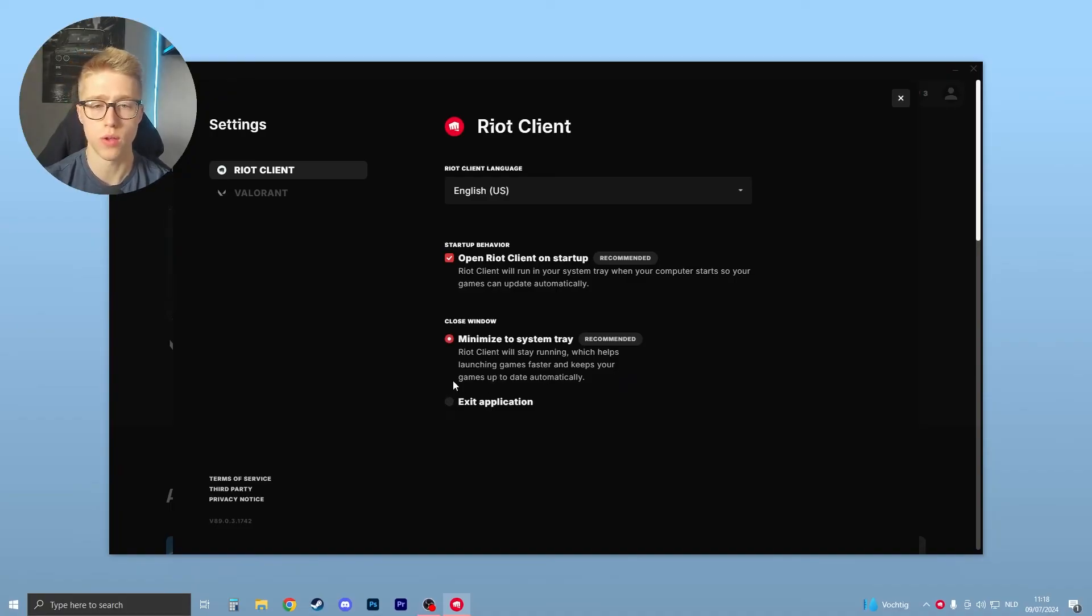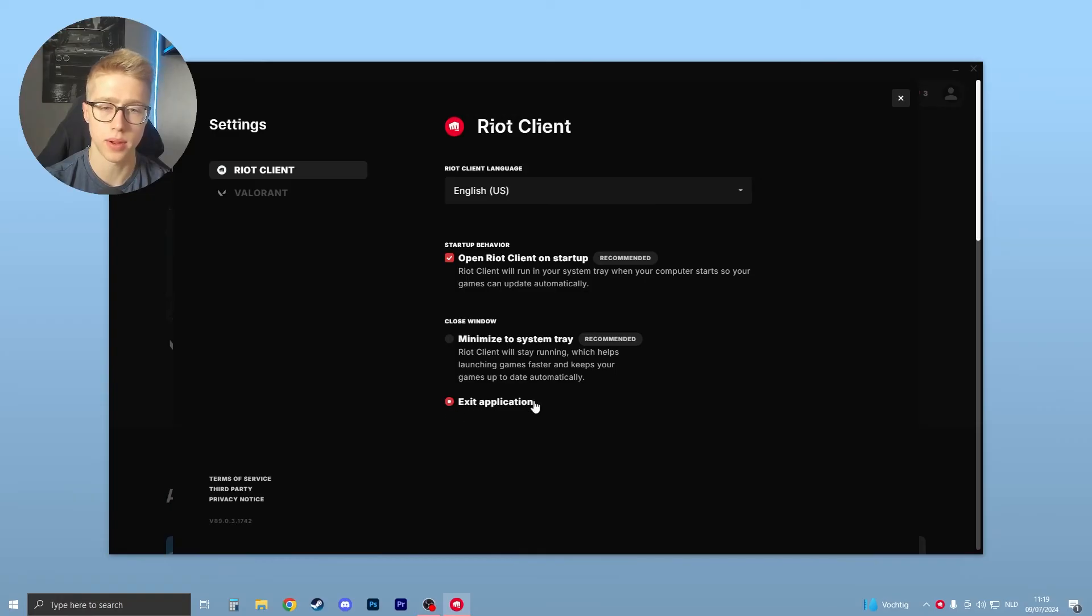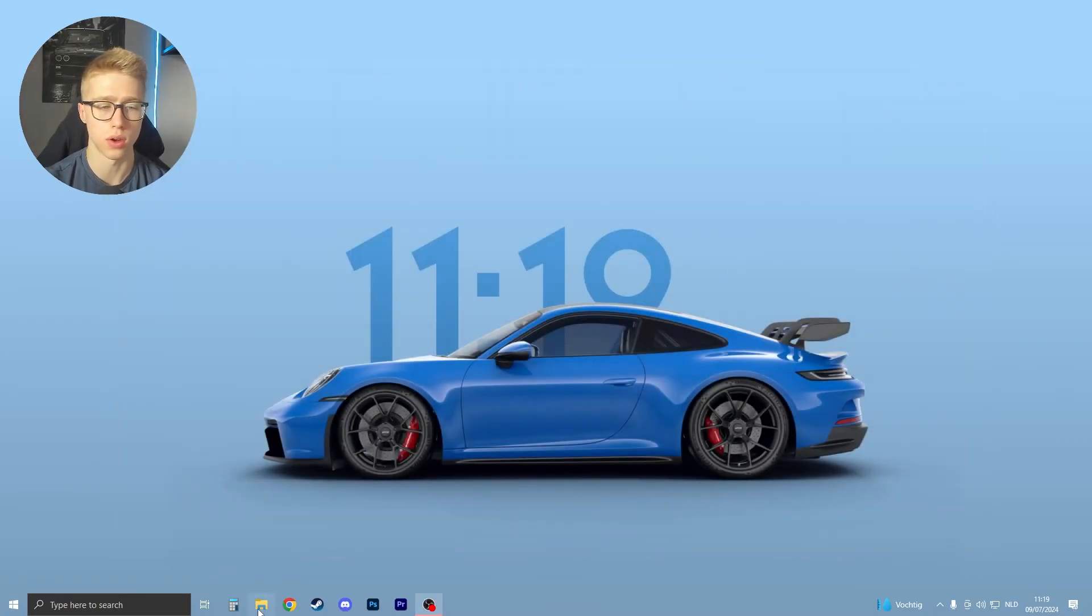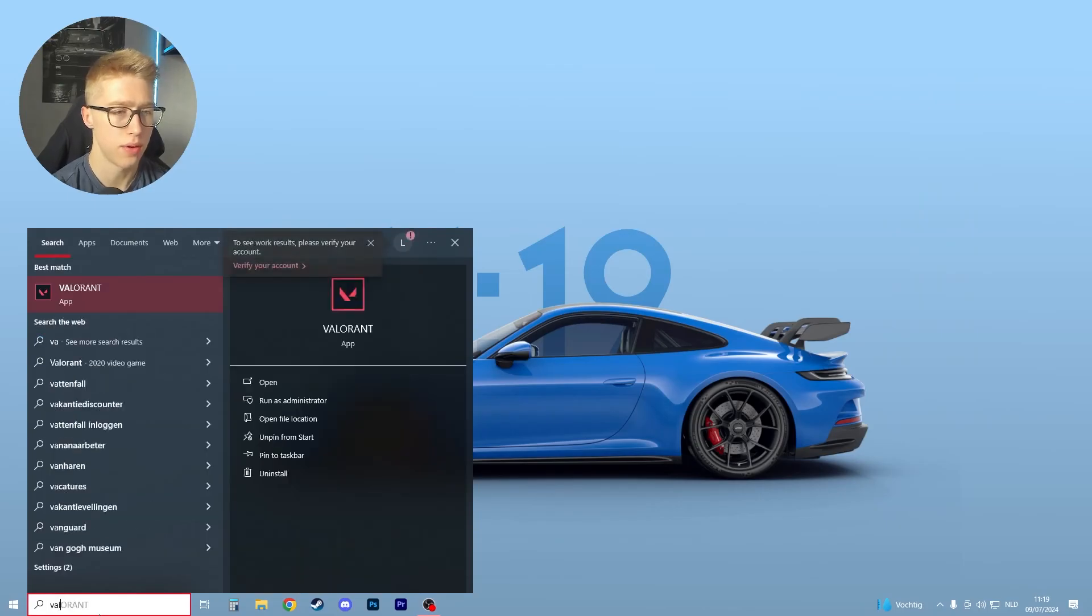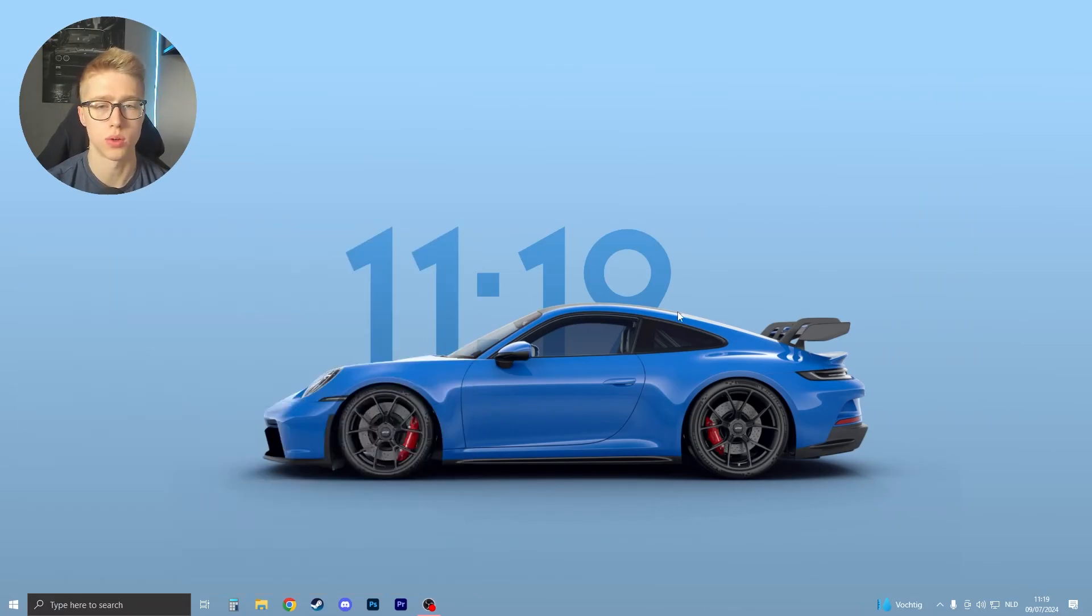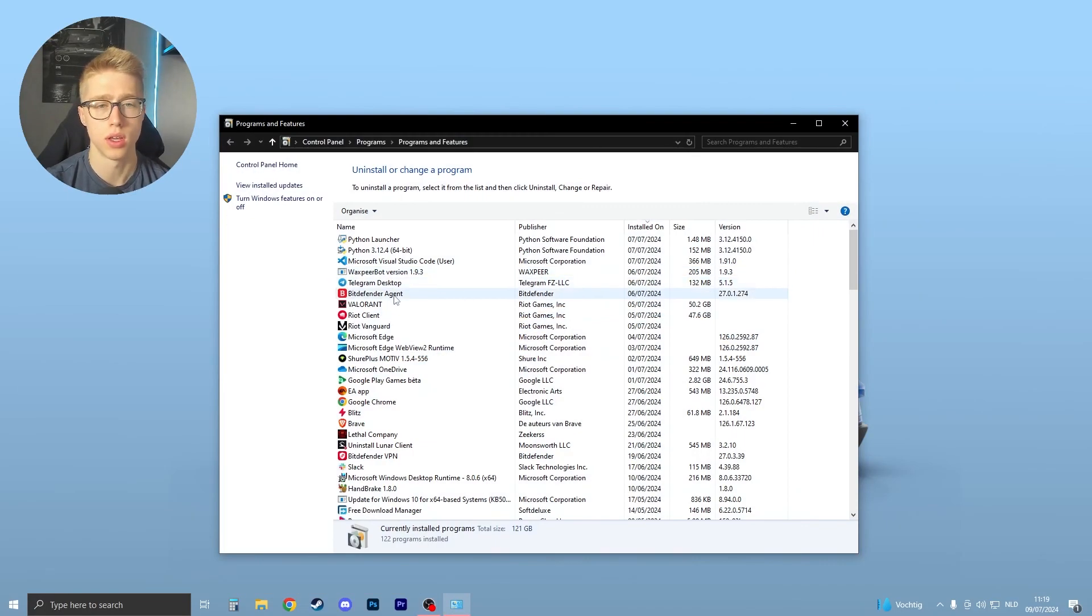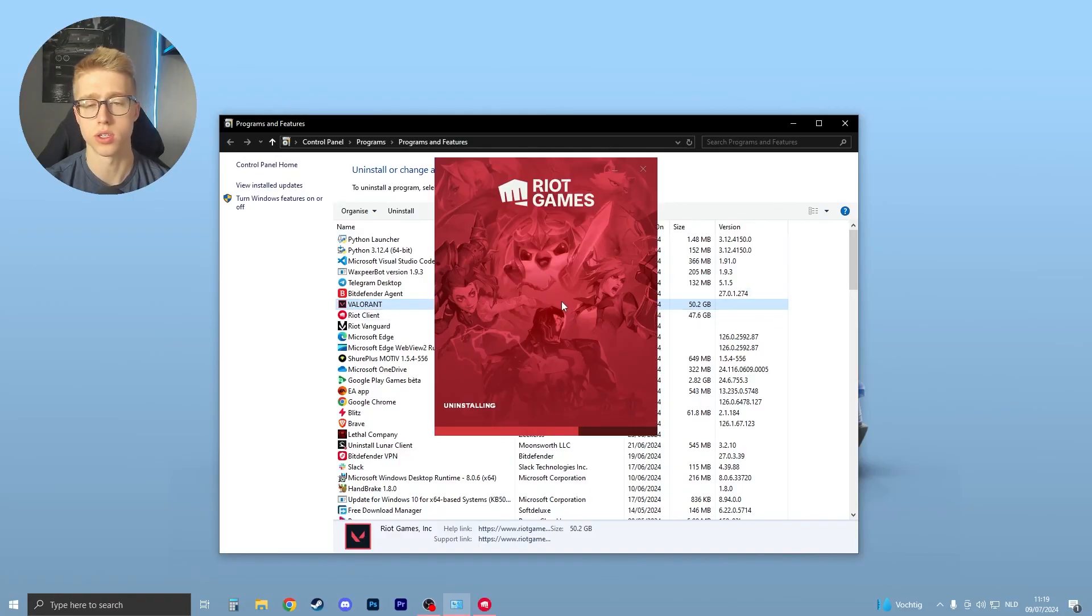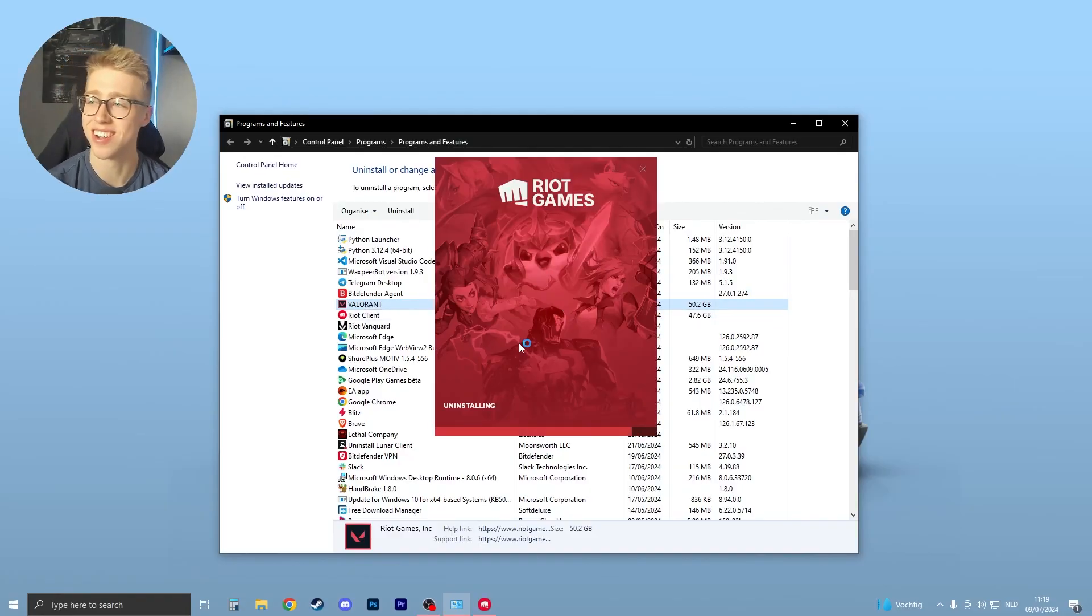If you want to close Riot Client, you need to click on exit application. If you now close it, click on close, and if I now go to Valorant and try to uninstall it, you will see that Riot Client is not running. If I click on uninstall, as you can see, it's now uninstalled. I believe you can do this with any Riot game.